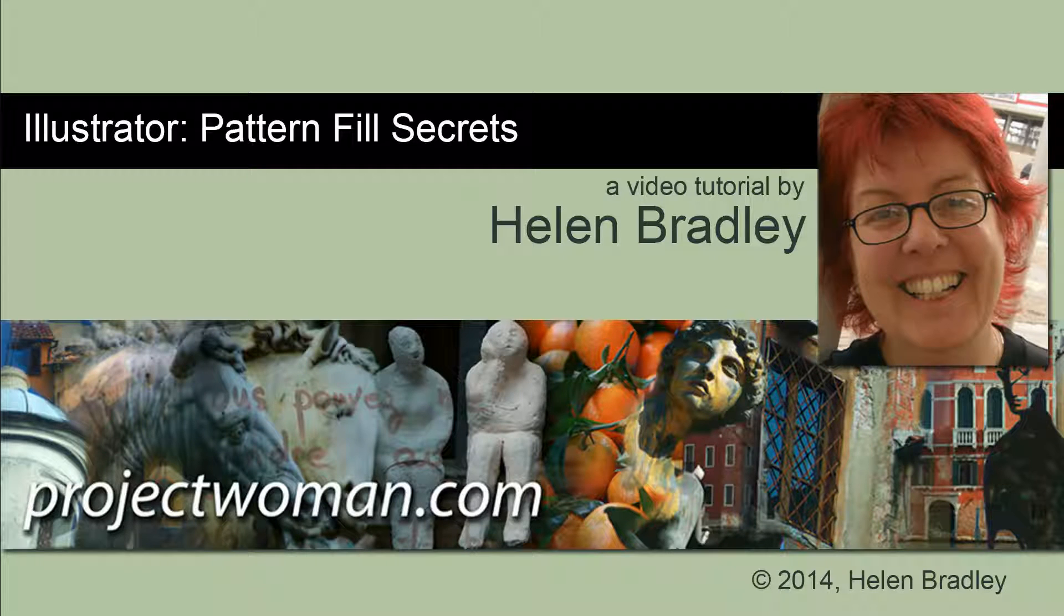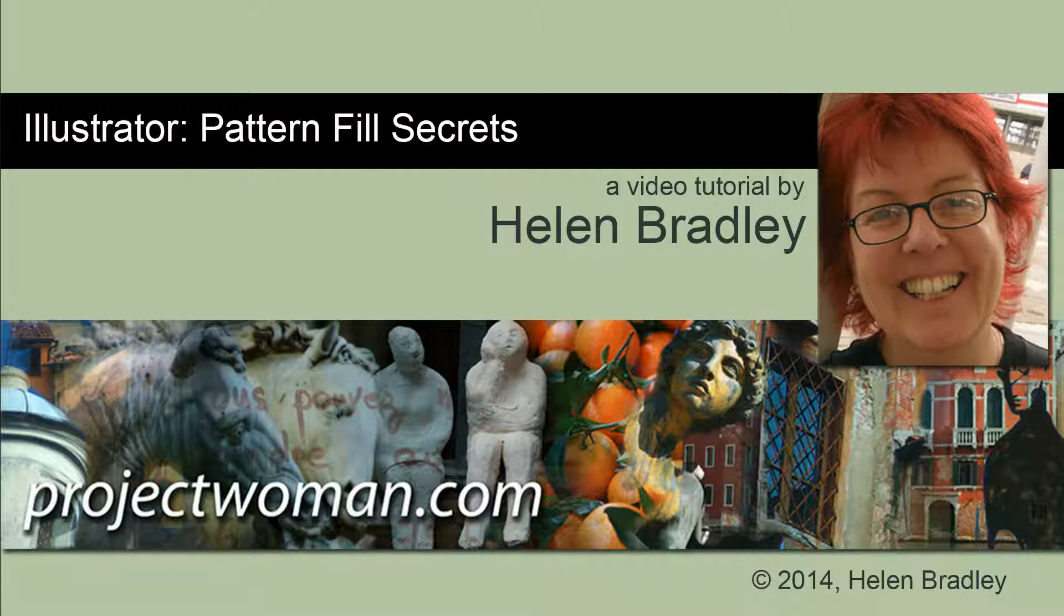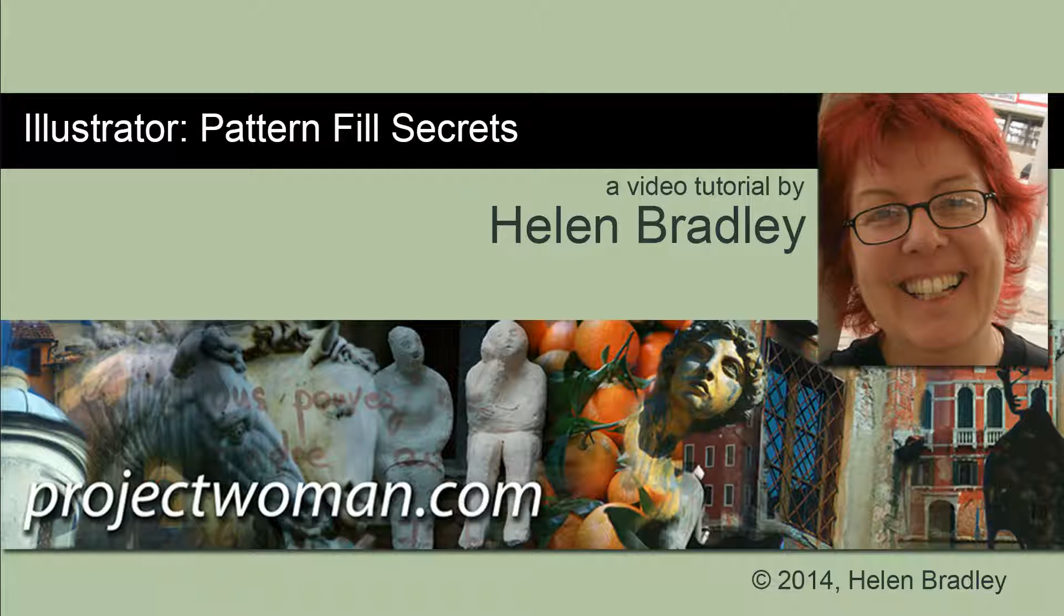Hello. I'm Helen Bradley. Welcome to this video tutorial. In this tutorial I'm going to reveal some secrets about patterns in Illustrator.